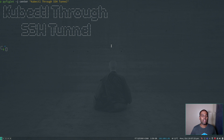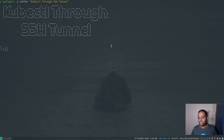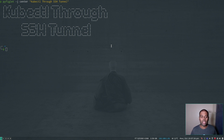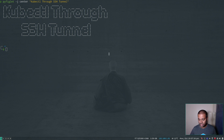One of my viewers asked how he can use the kubectl command from his local machine to connect to a Kubernetes cluster running on a remote server. All he has is SSH access to the remote server. He logs in via SSH and runs kubectl there, but he wants to run kubectl on his local workstation and connect to the cluster on the remote server. I'm going to show you how we can use an SSH tunnel to direct all traffic to the Kubernetes cluster through that tunnel.